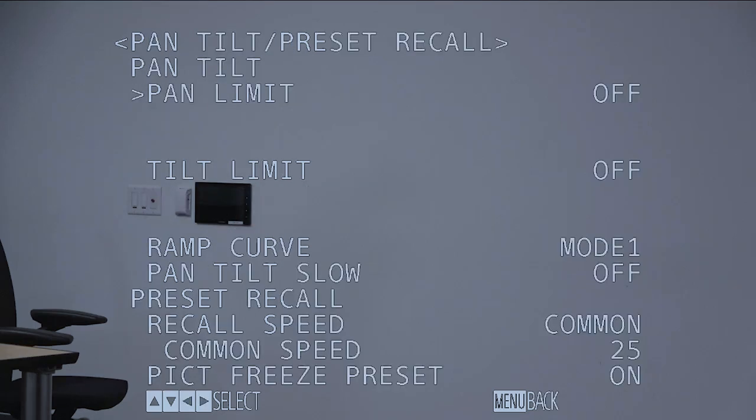Pan, tilt, reset, which allows for any one of these options here. Ramp curve, preset, recall.